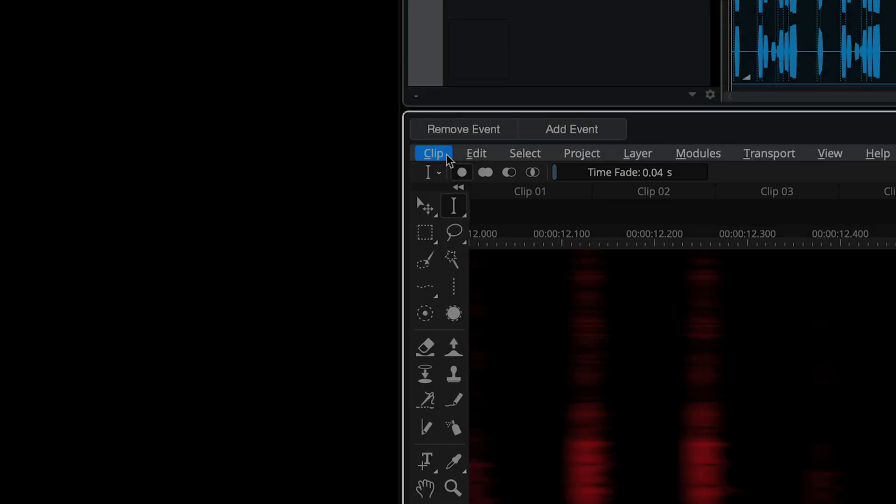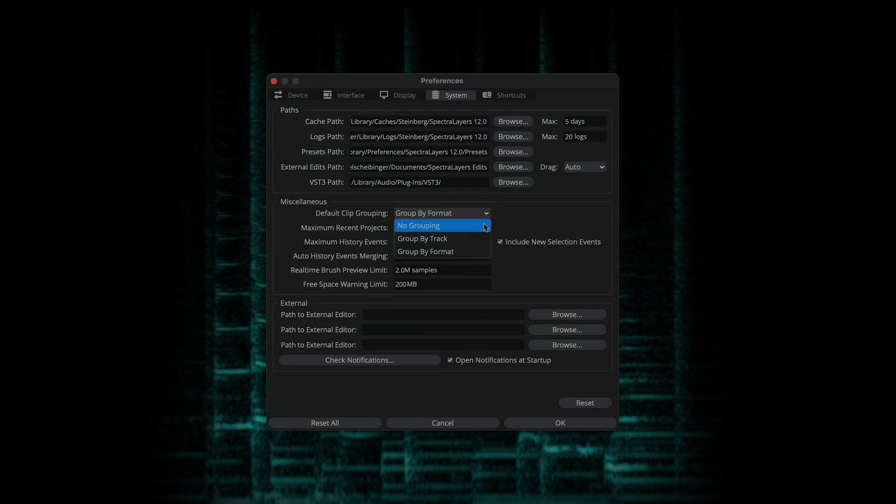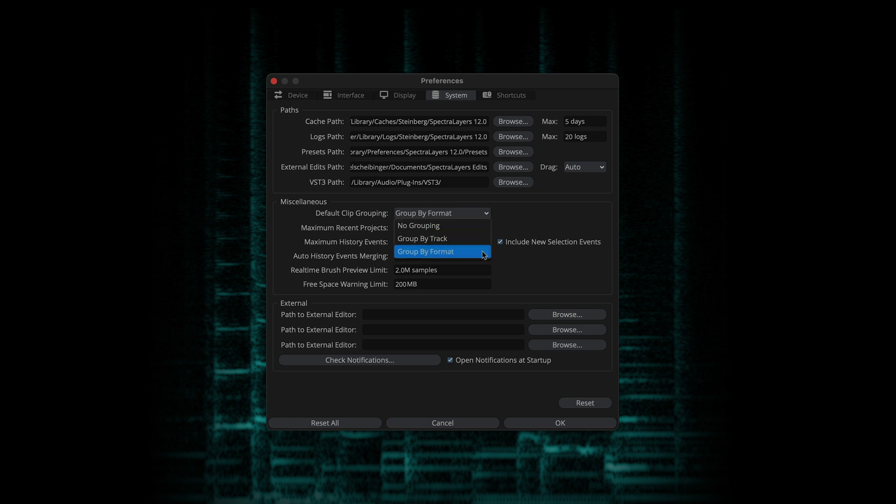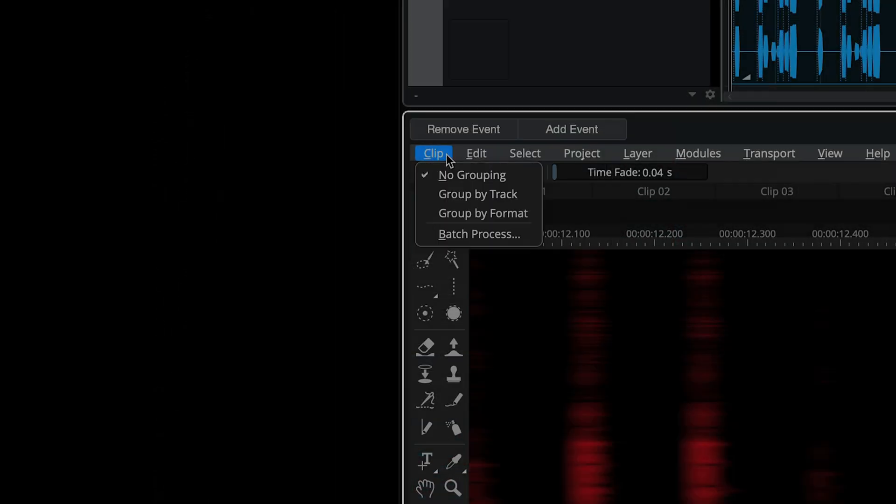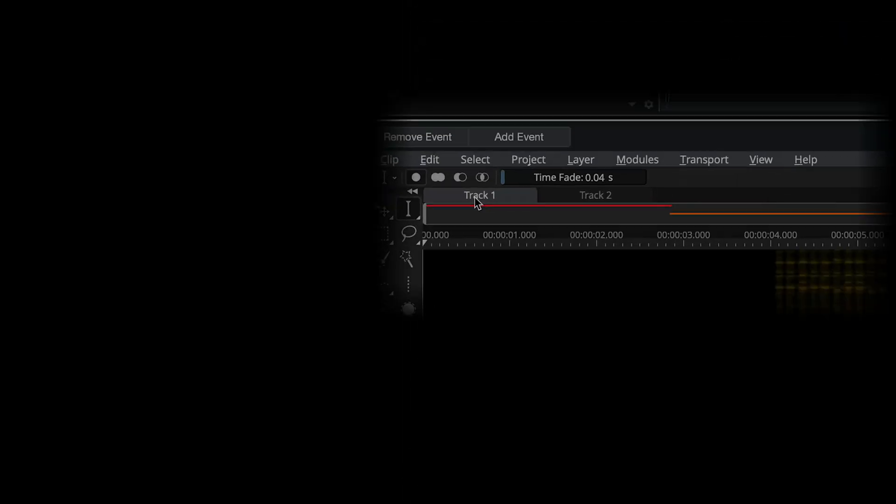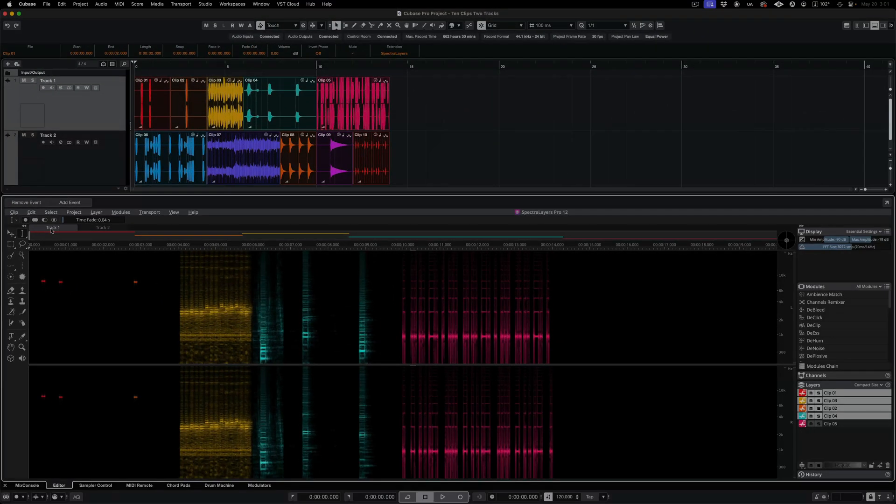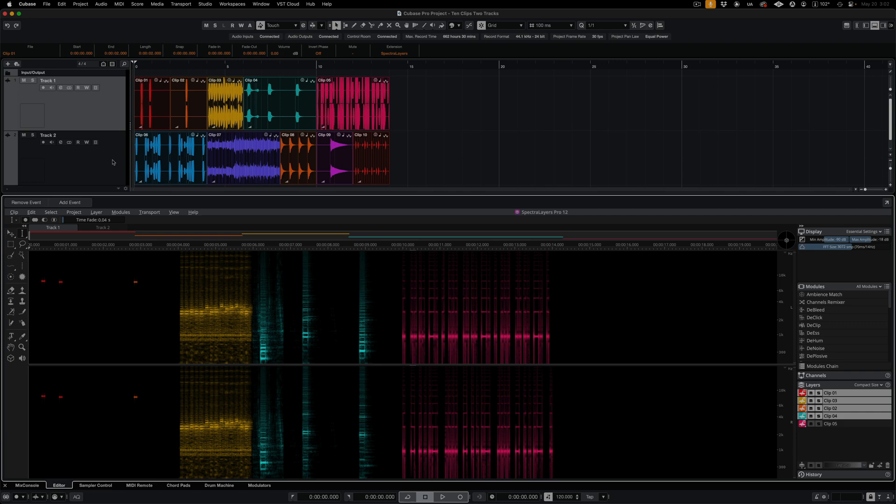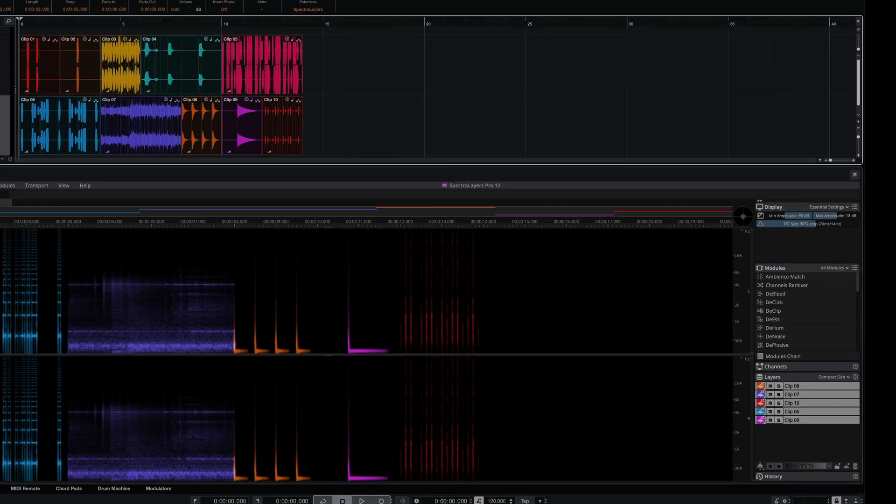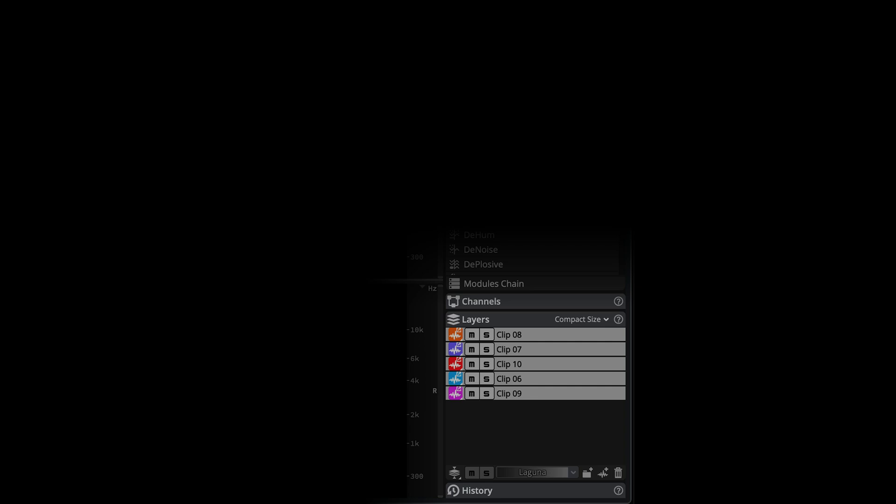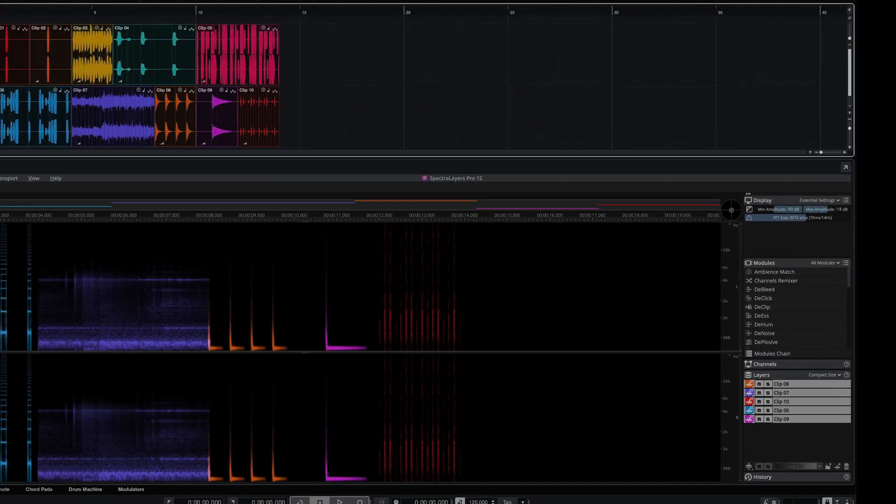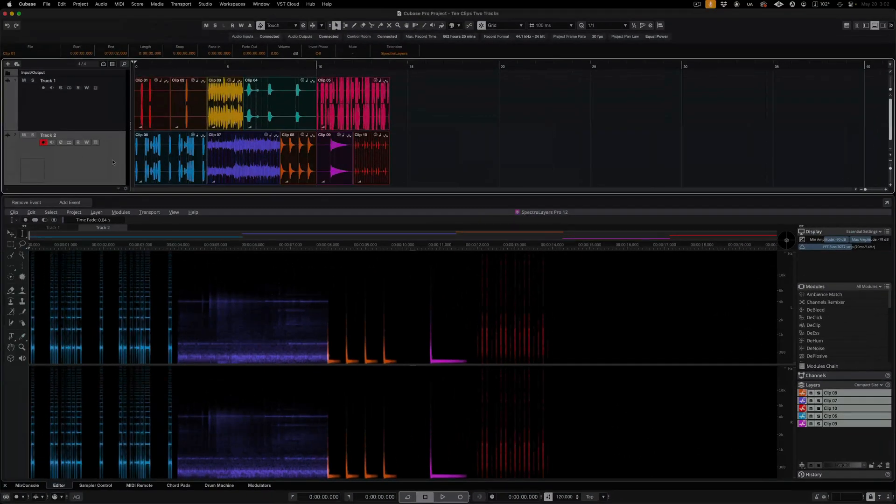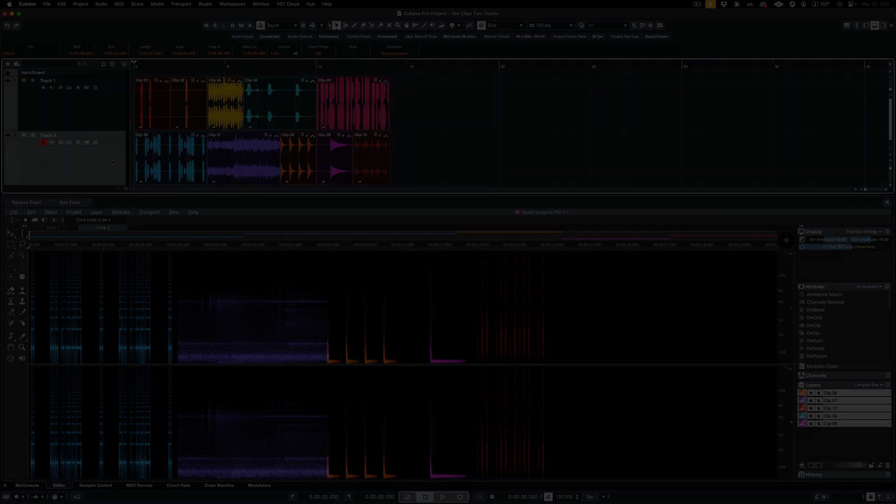The SpectraLayers Clip menu defaults to No Grouping, but this can be changed in the SpectraLayers Preferences panel. Here I'm selecting Group by Track. Now, the tabs display Cubase tracks and all associated layers are displayed in the Layers panel. I can click on the tabs to display all the clips in a given track, or I can select the track in Cubase. The View Inspector Layers then automatically switches to the selected track. This enables faster navigation and streamlined editing by limiting the view to clips located on individual tracks.